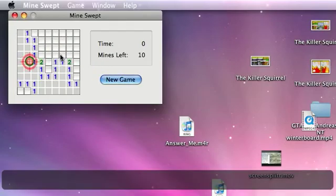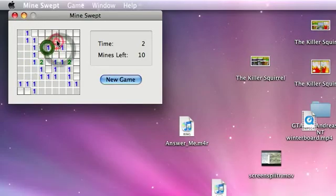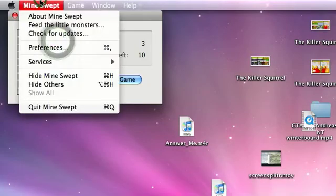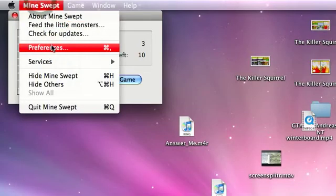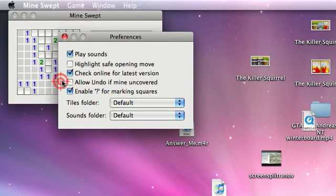I mean, it's basically just like a clone. You know, you got everything you can go here. Preferences. You got all, everything, allow, undo.